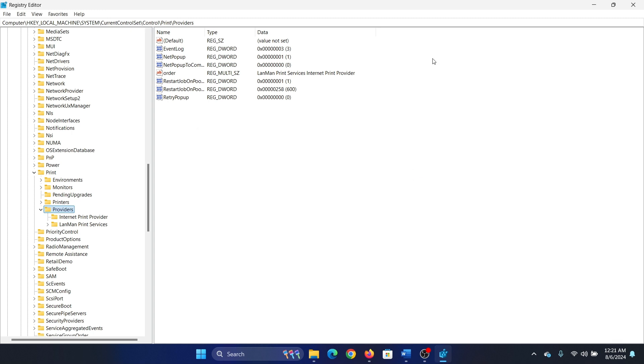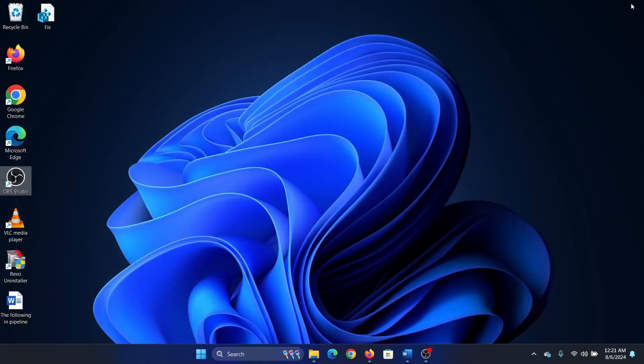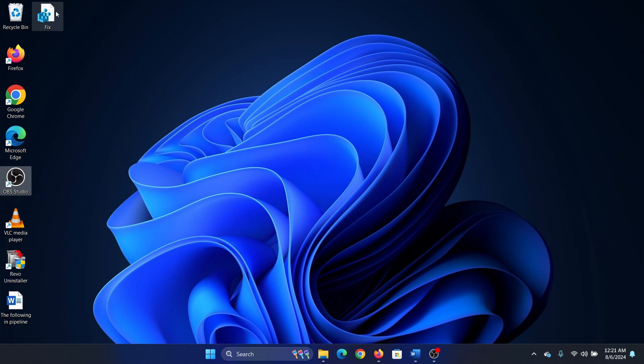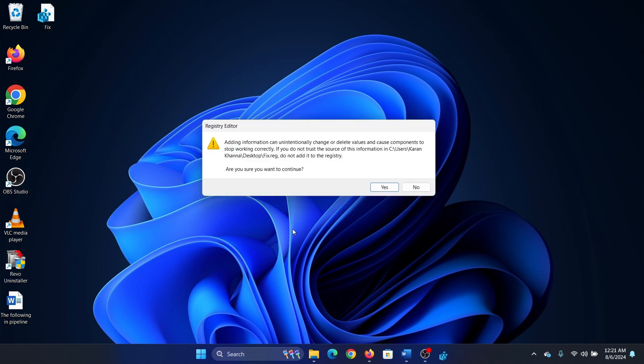And that is done. Now it won't happen on my system because I'm not facing this issue in the first place, but if you're facing this, the fix will solve the problem. Honestly, in many cases I just double click on this file and select yes and it fixes the problem.